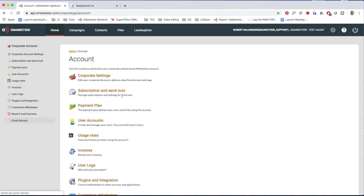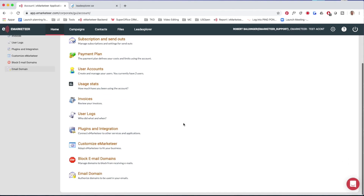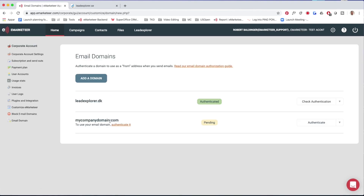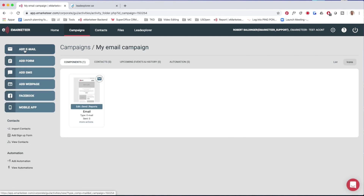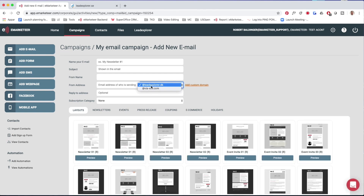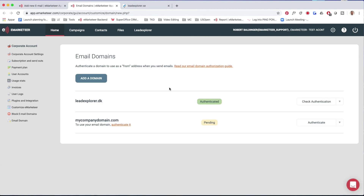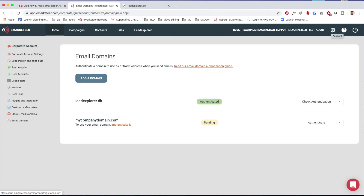To do that, head over to the account settings and click 'Email Domain.' You'll land on a page where you can see the email domains you have already authenticated, or start a new authentication. You'll also end up on this page if you're in the new email system, click 'Add Email,' don't find what you want, and click 'Add Custom Domain' — that takes you to the exact same page. If you're on the old system, the only way to this page is through account settings and email domains.